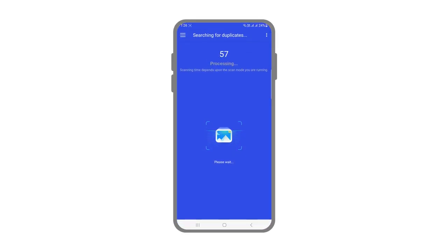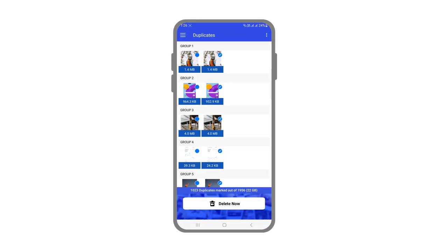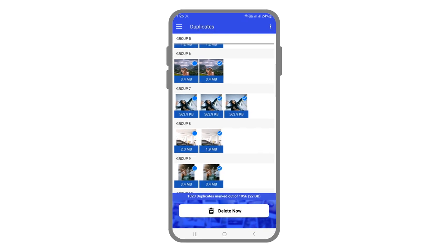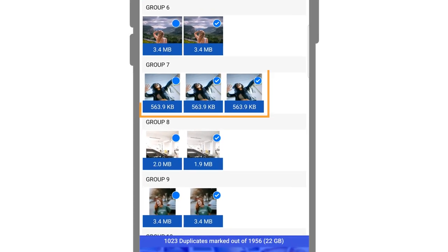Using advanced algorithms, the app analyzes all the photos and precisely identifies the duplicate photos on your phone.